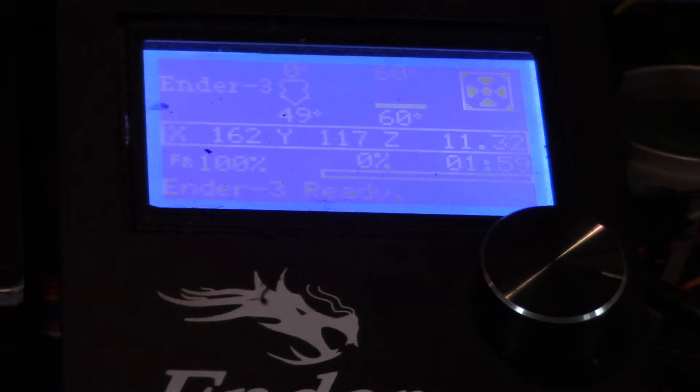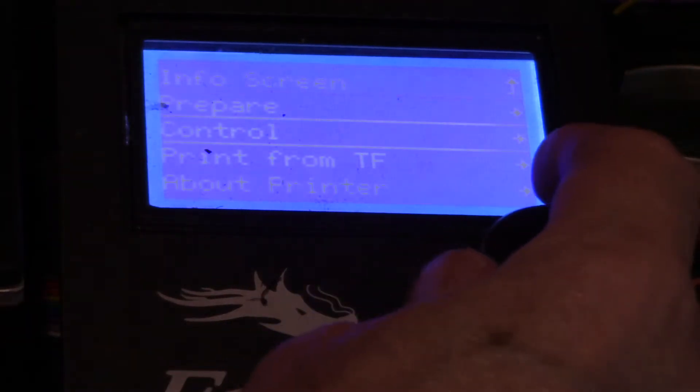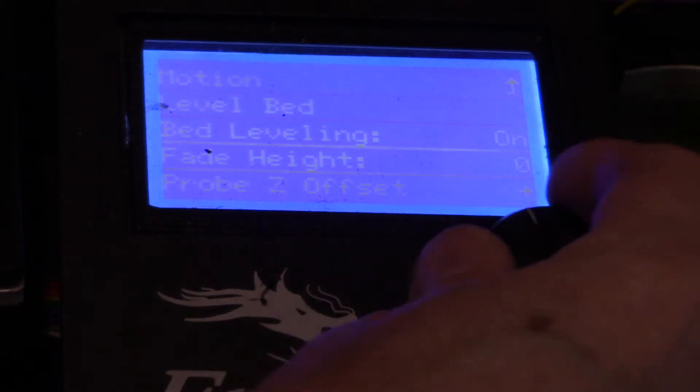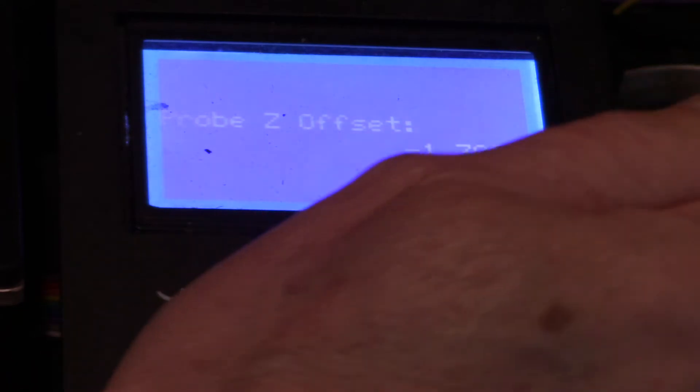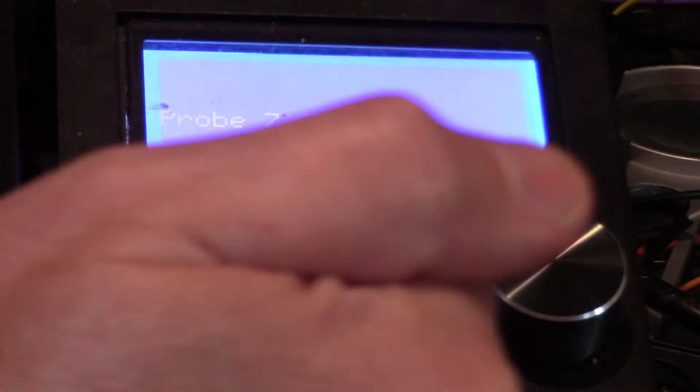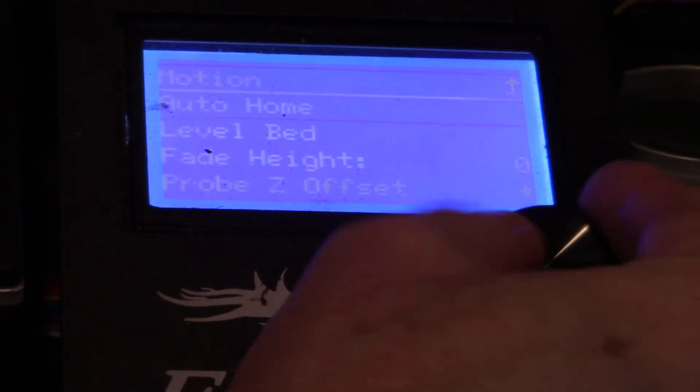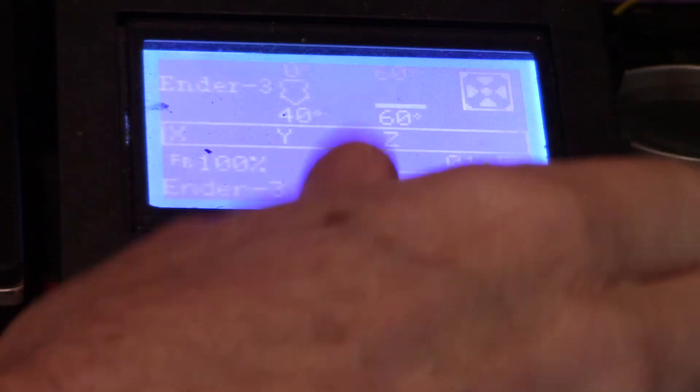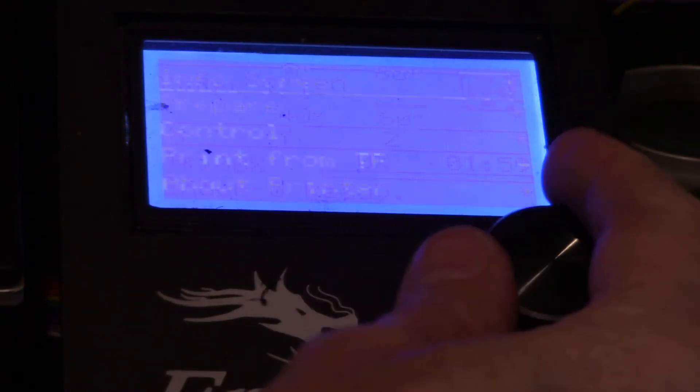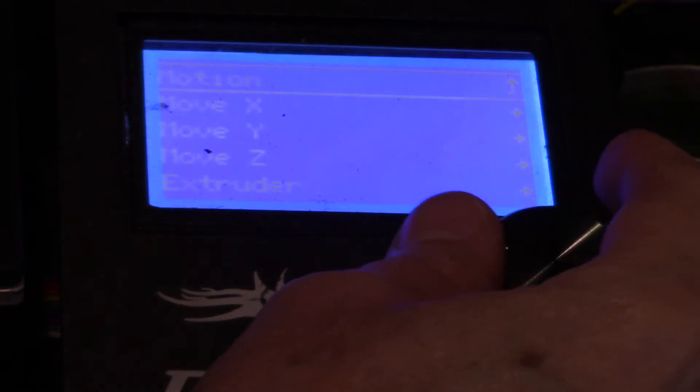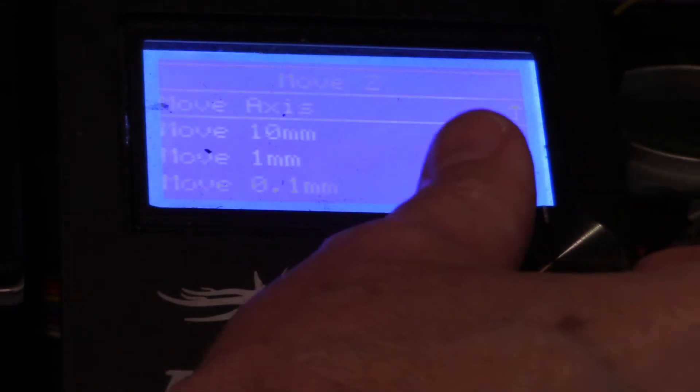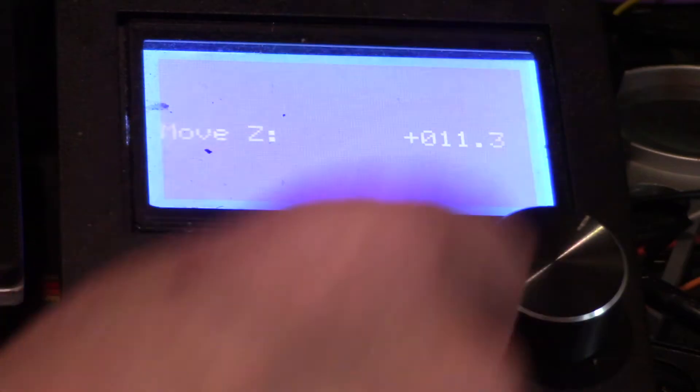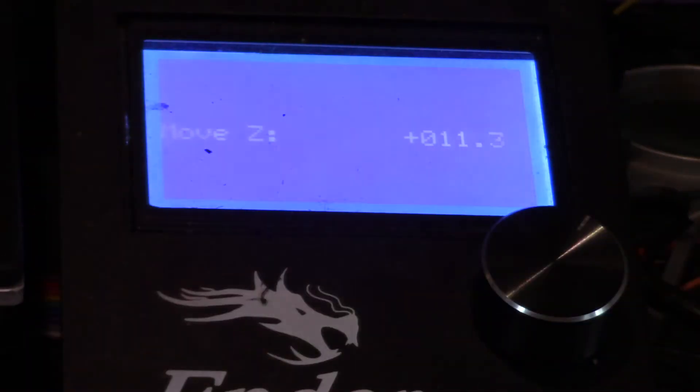All right, see at the home position here we have 11.32. What we need to do is go into control, bed leveling, probe Z offset and then take this to zero and store it. This will take this to zero and then re-home it. When you back out of this and you home it again it'll say 10. When that's an even number then what you do is you go in to move axis, move Z, move one millimeter and then you take it down to zero. Those two steps first.